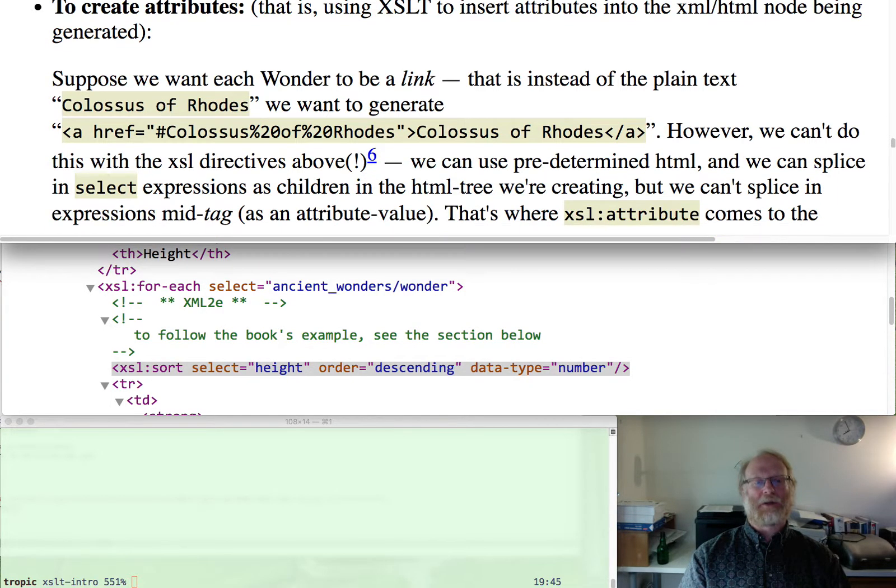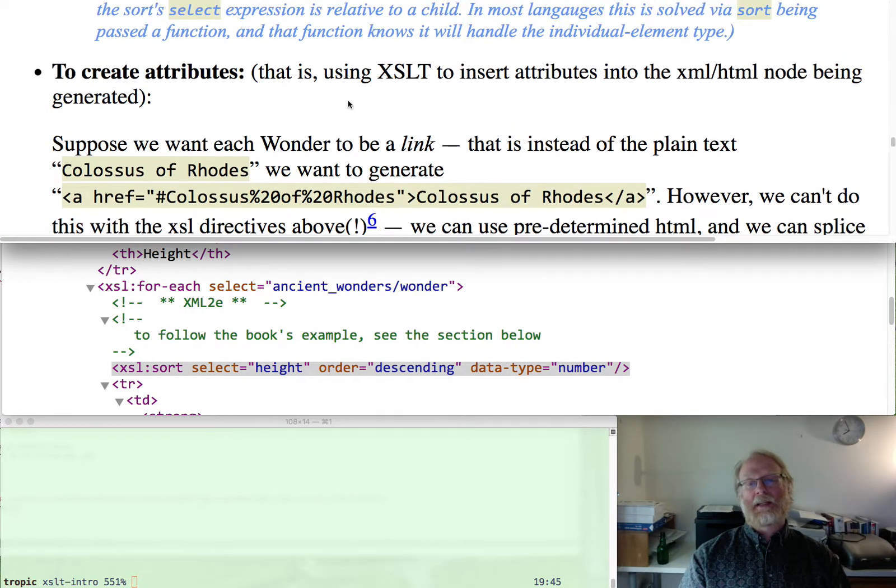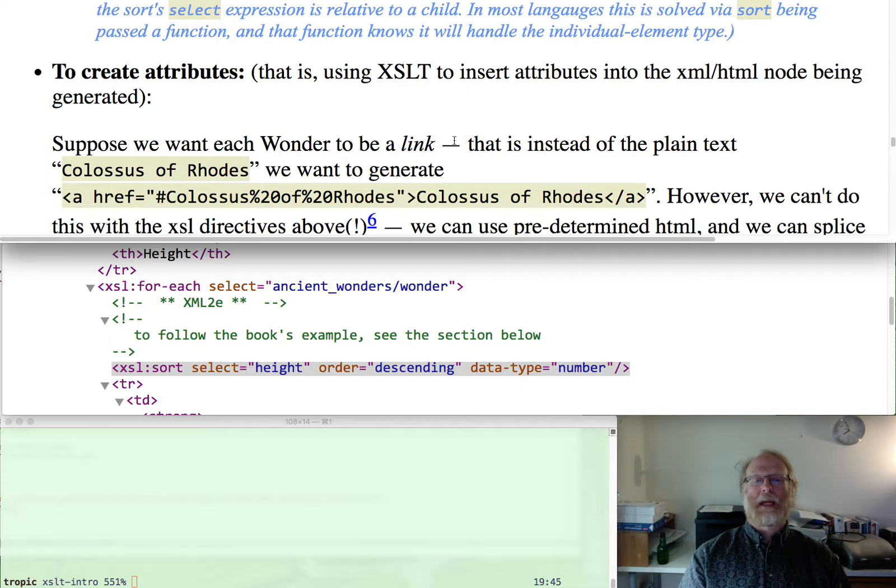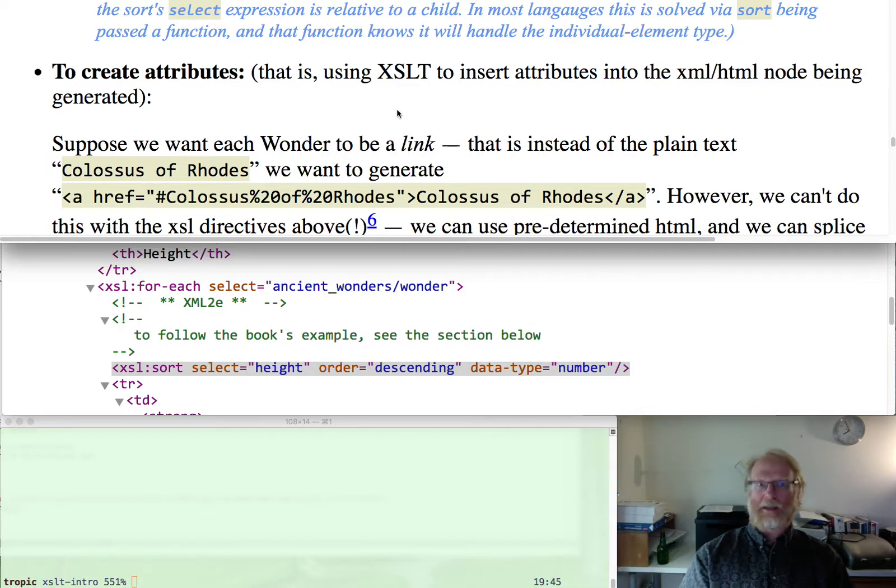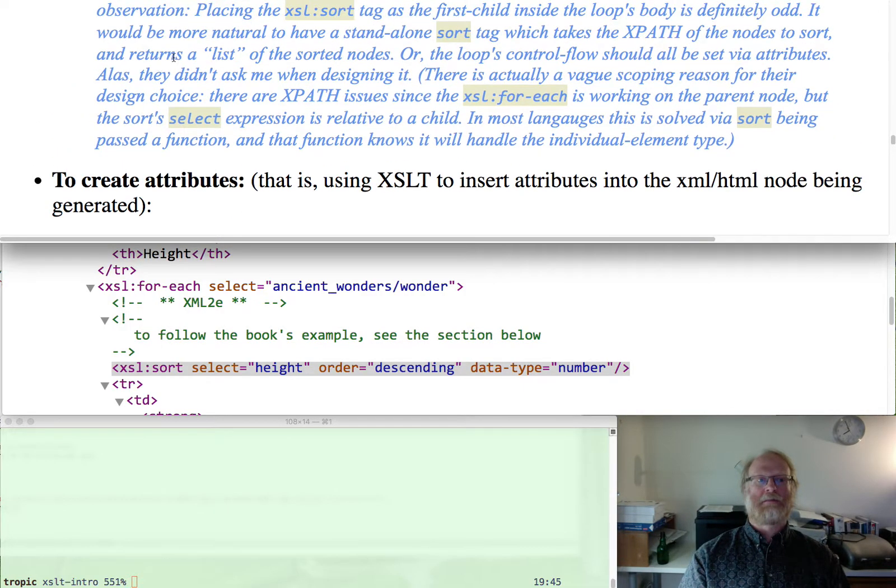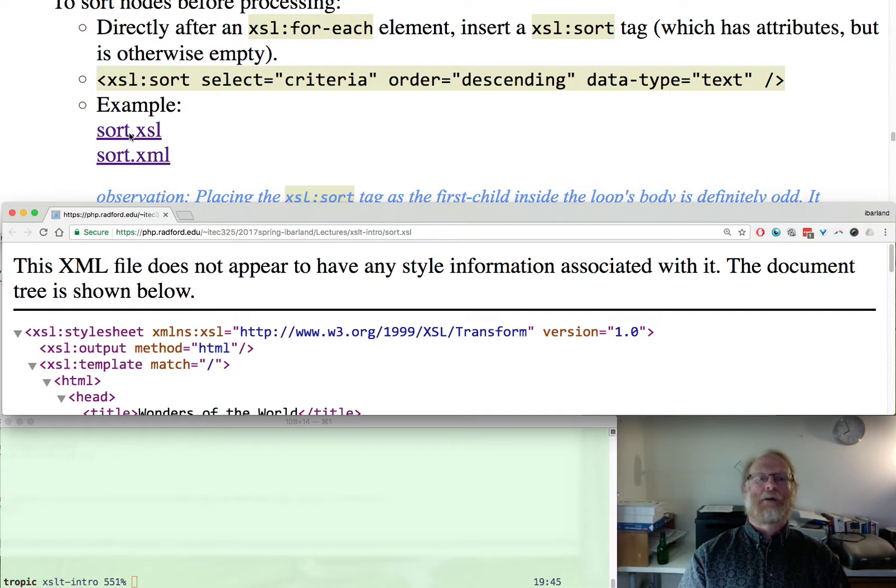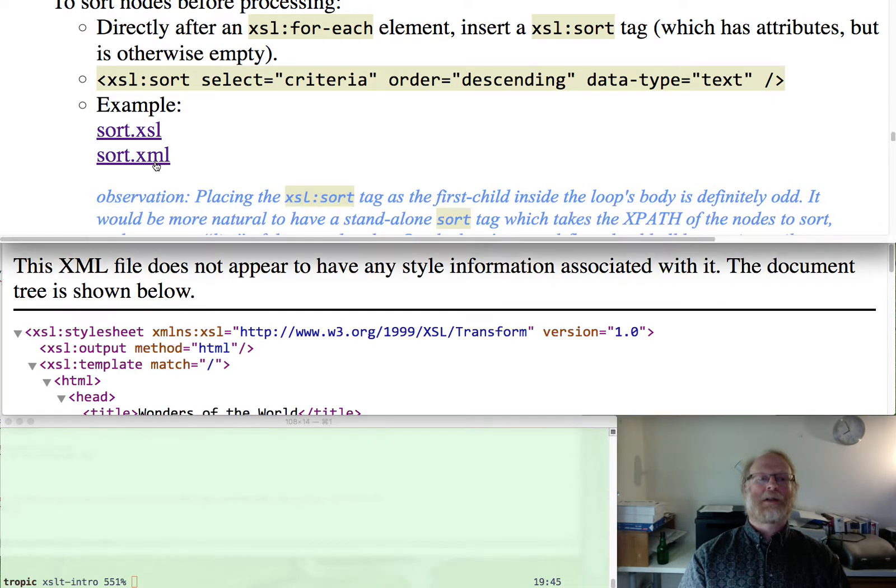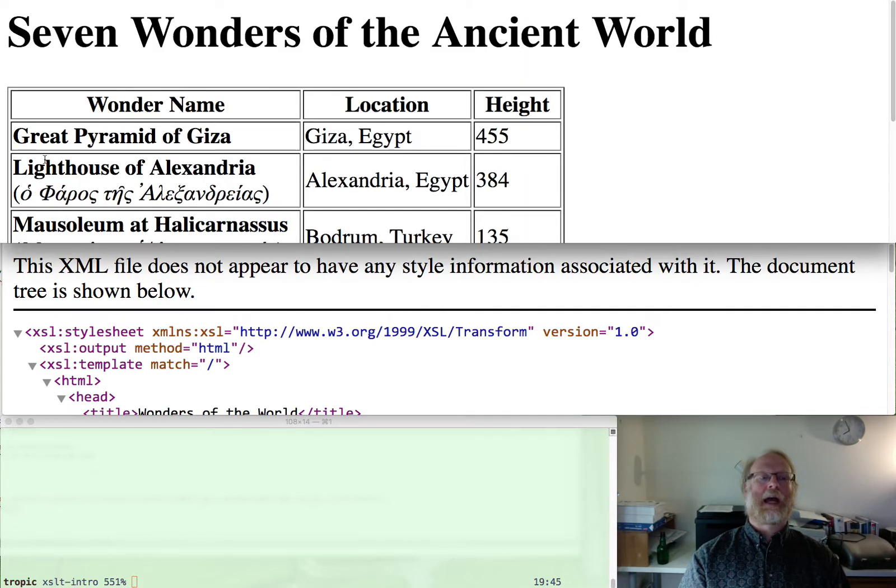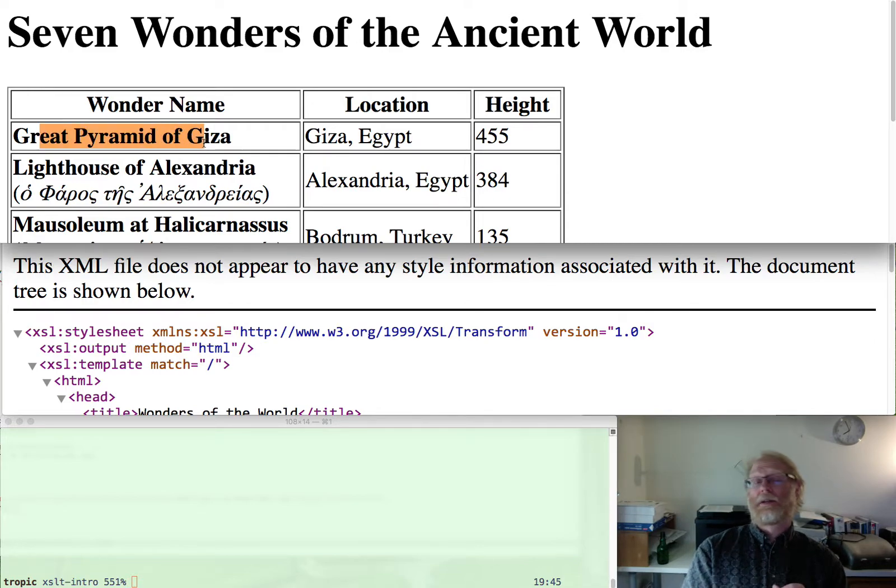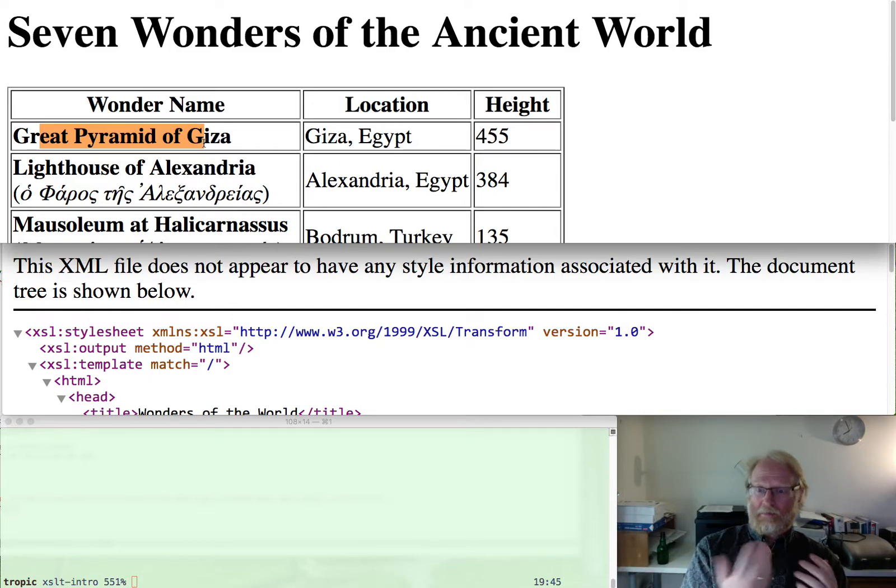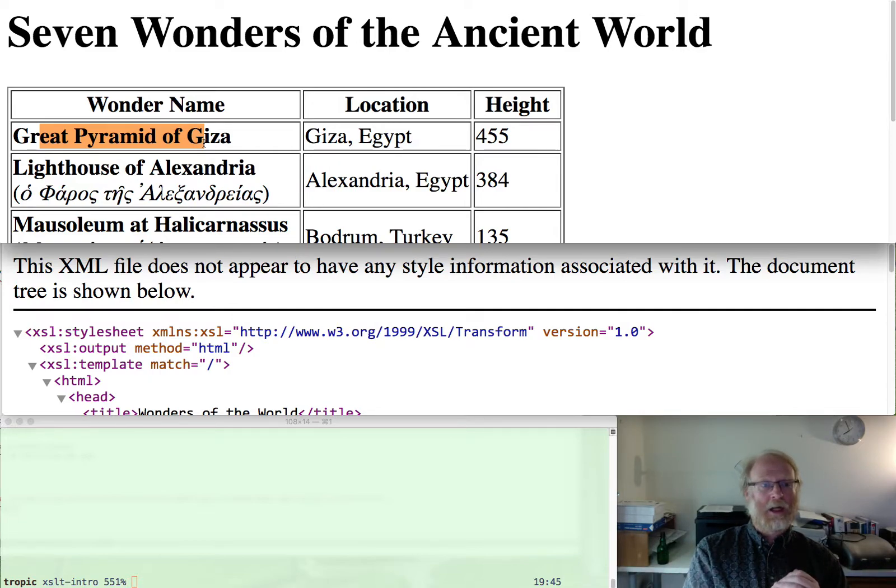Creating attributes. So let's go ahead - here's what I want to do. I want to go ahead and have a page where, instead of just listing like the Colossus of Rhodes in a table like we did before, I want to go and make this actually be a link. So how would I make it be a link? Well, I'd have an a tag with an href attribute.